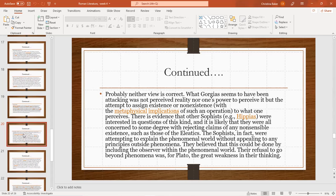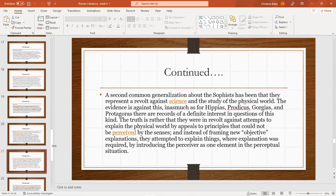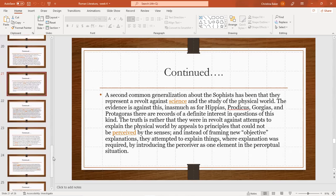It is likely that they were all concerned to some degree with rejecting claims of non-sensible existence such as those of the Eleatics. The sophists, in fact, were attempting to explain the phenomenal world without appealing to any principles outside phenomena. They believed that this could be done by including the observer within the phenomenal world. Their refusal to go beyond phenomena was, for Plato, the greatest weakness in their thinking.